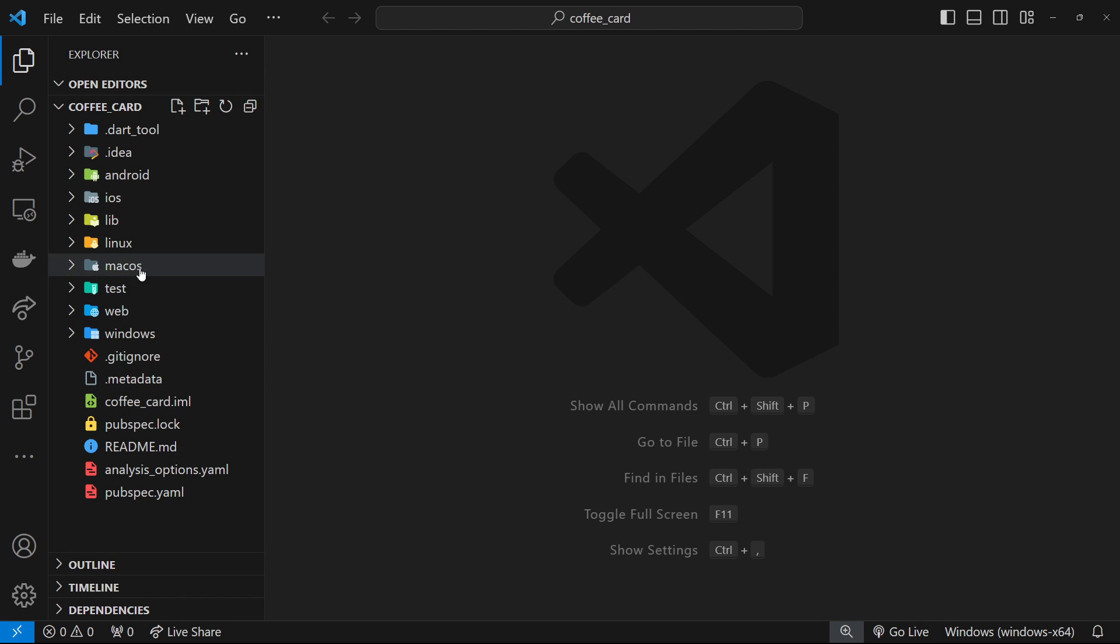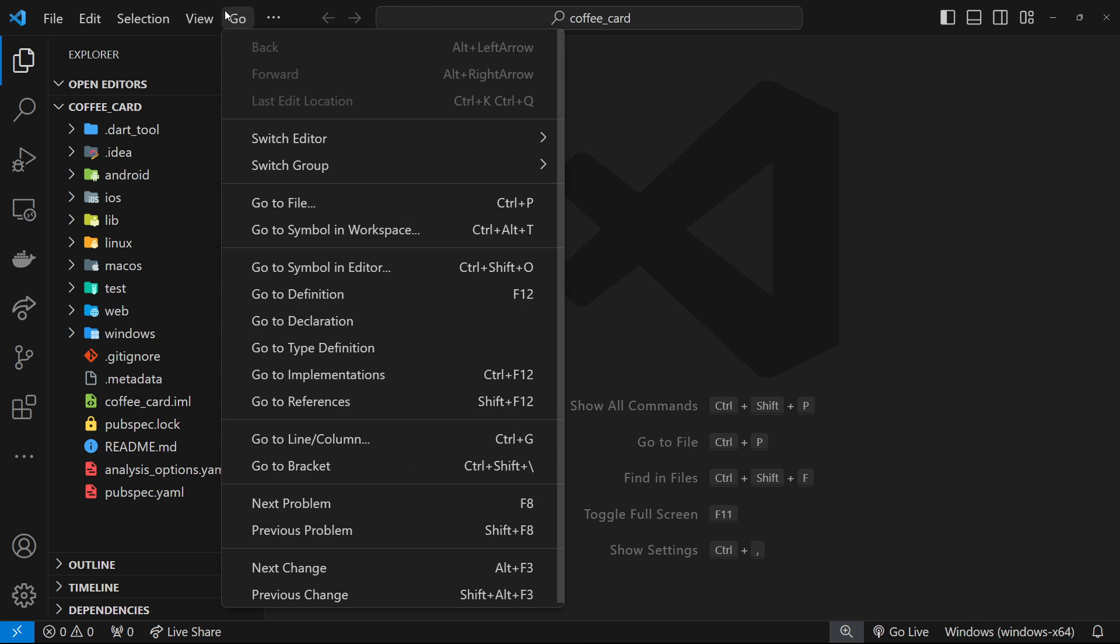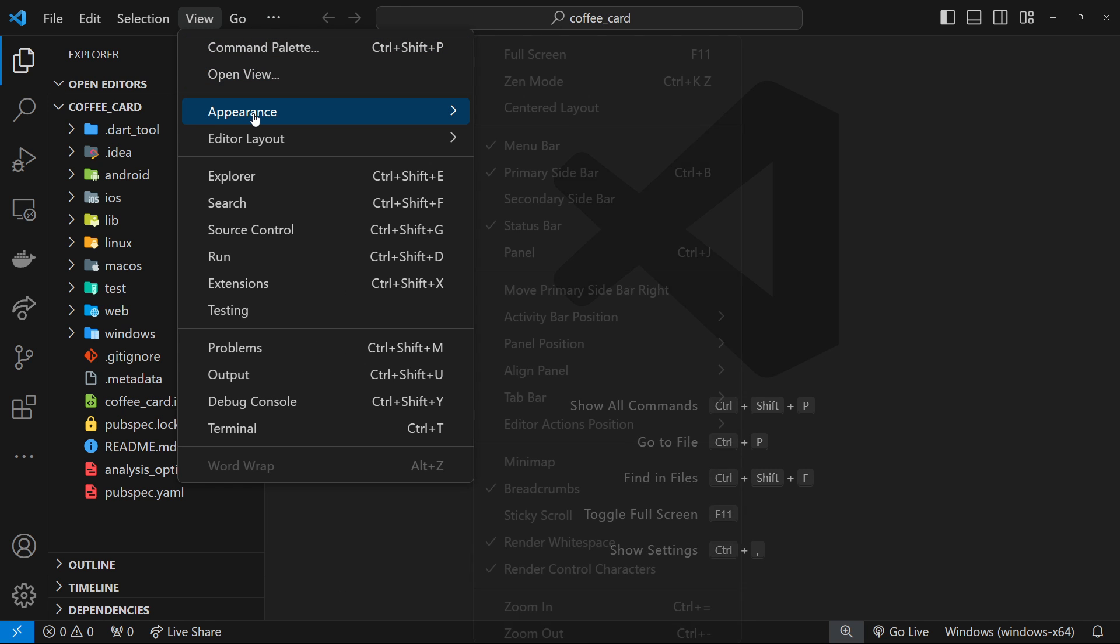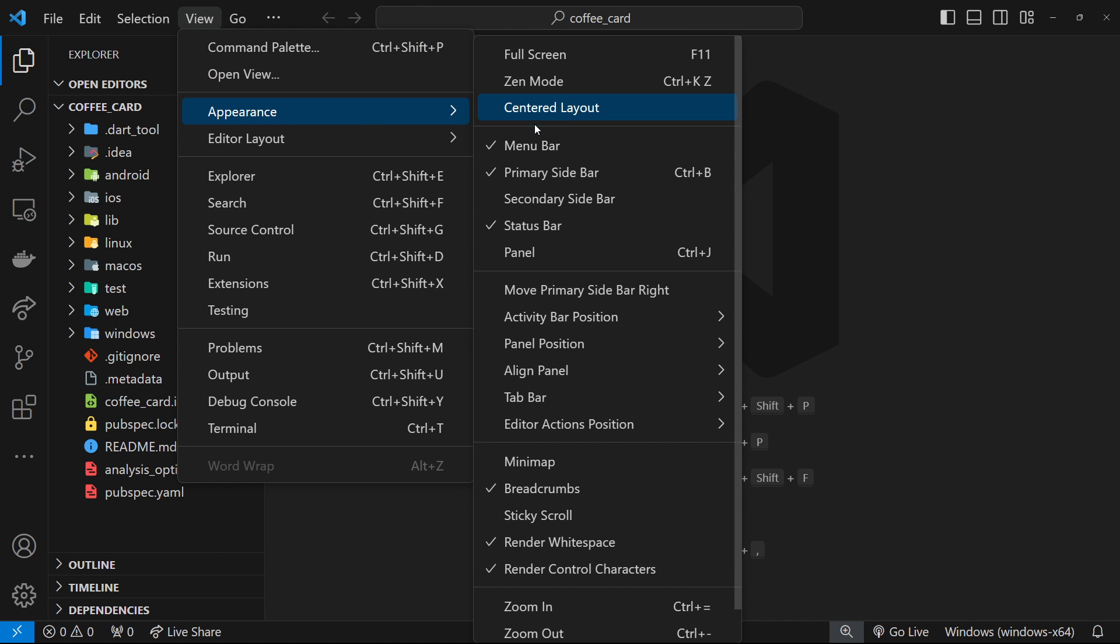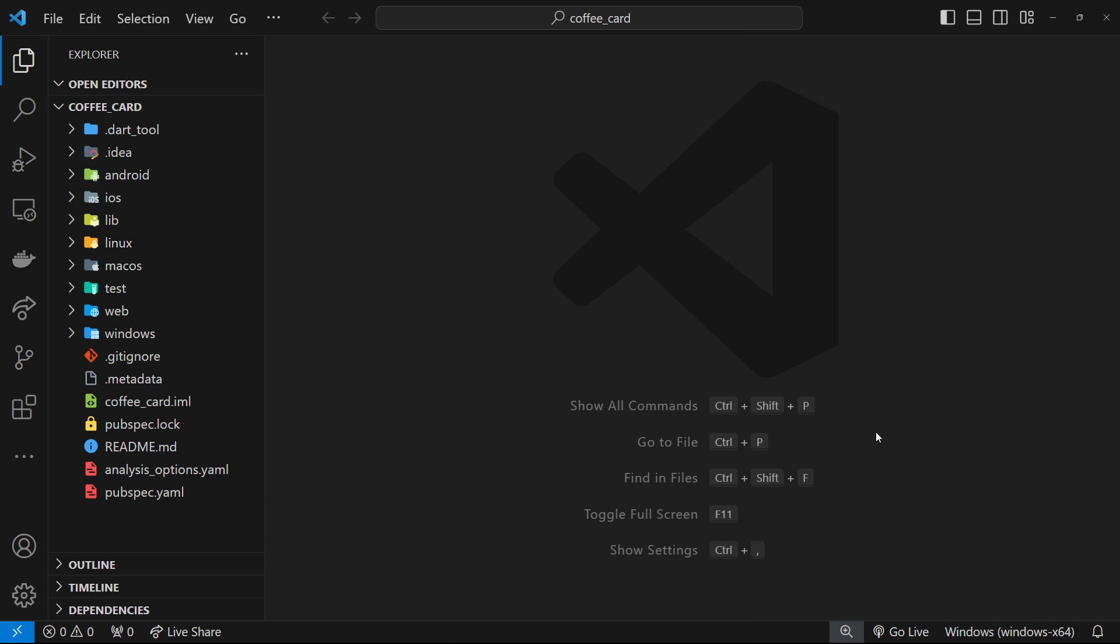Now what I'd like to do is take this starter project that we've got right here and run this in an emulator. To do that, we want to make sure that this status bar down here in VS Code is showing. Go to View, then go to Appearance, and make sure you've got a little check next to Status Bar.